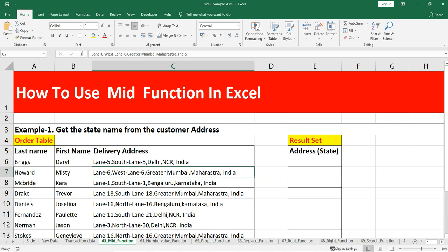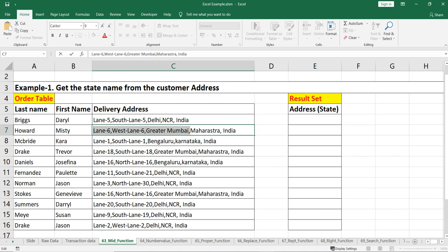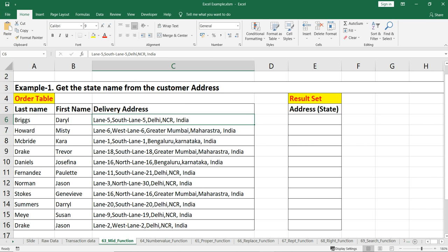In row 7, the state name is between the country name and after the city name. For most examples, the pattern is: lane name, then lane-specific address, then city, then state, then country. So we can see that the state name starts after 3 commas. To get the number of characters from the middle of a given text string, we use the MID function.